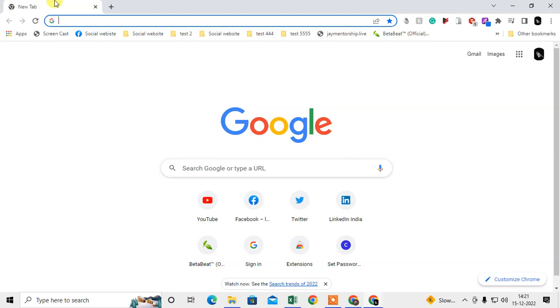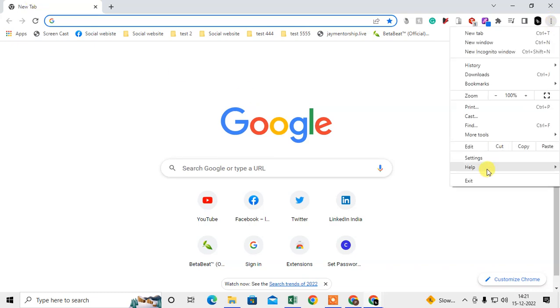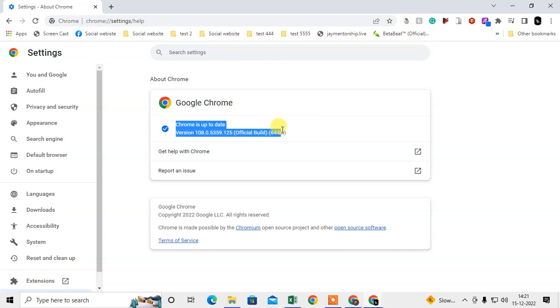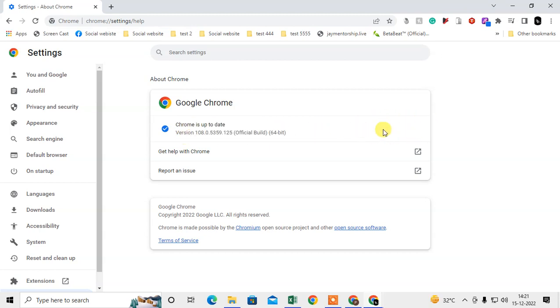If you want to enable Live Caption, first you need to check whether your Chrome browser is up to date or not. Click on the three-dot option, go to Help, then About Google Chrome. Here you can check if Chrome is up to date. If it is not, it will start updating automatically. After the update, you will see an option that says Relaunch — you have to relaunch your browser and then open it again.